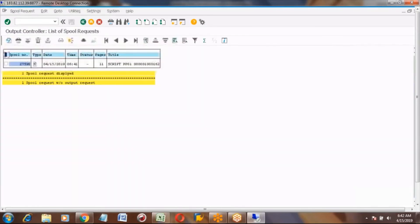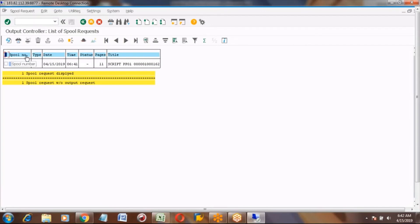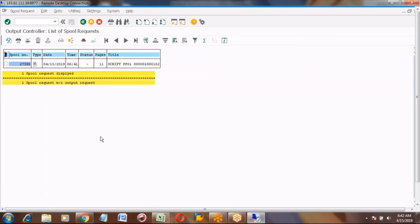Then you can see here spool number. When you put SP02 and click, this screen will come. Correct, but before it was a different screen. That is because I opened a different transaction code. Just one second.